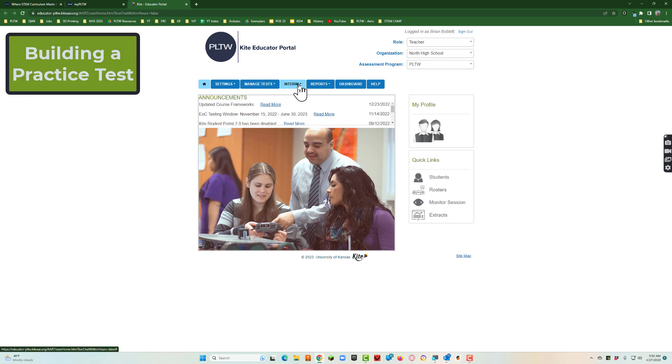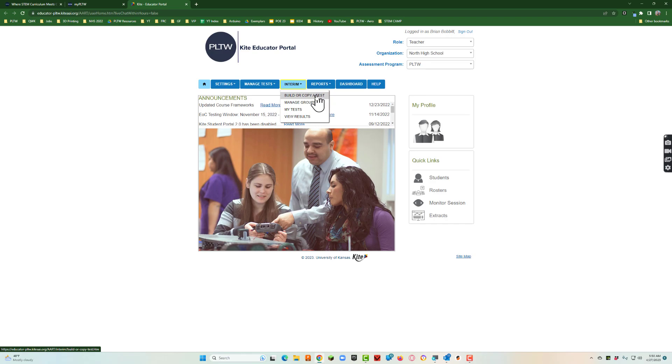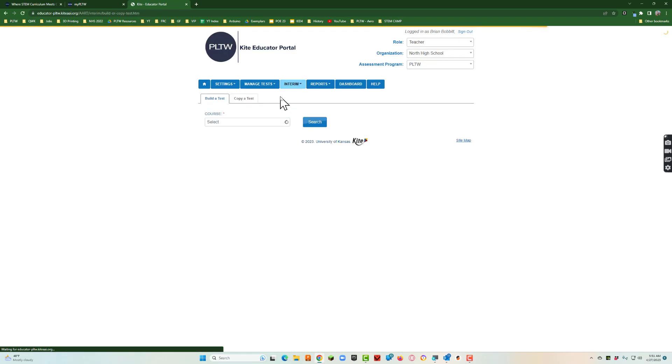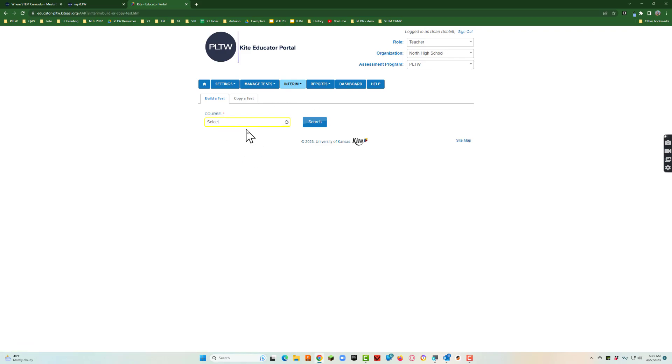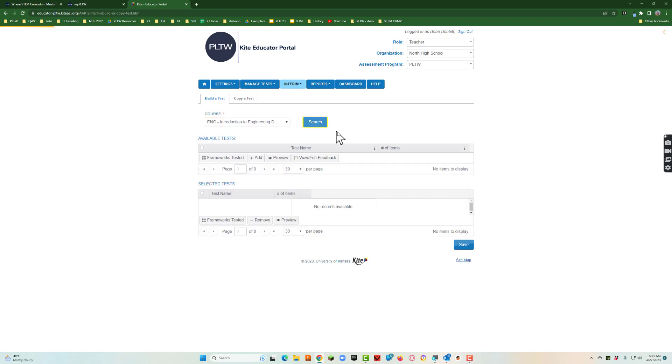I'm going to go over here to interim and say build or copy a test. Again this is just setting up practice test. Right here you're going to go to course. When you click in that box you'll see the courses that you are certified to teach. Here's intro to engineering design. I'll click that and hit search.